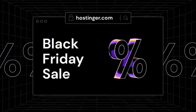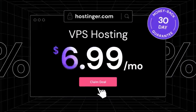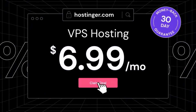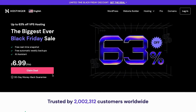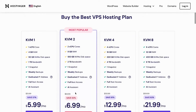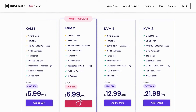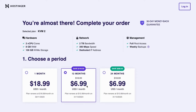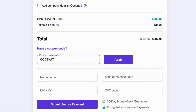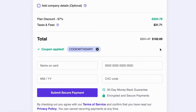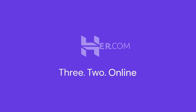Thanks to Hostinger for sponsoring this video. Are you looking for reliable and affordable VPS hosting? Hostinger offers an exclusive Black Friday deal on their VPS subscription plan. You can get a 12-month VPS hosting plan for just $6.99 per month, which is a whopping 63% discount. You can also use my code, CodeWidari, to get an additional 10% discount on top. Don't miss out on this amazing offer and take your website to the next level with Hostinger's powerful VPS hosting.